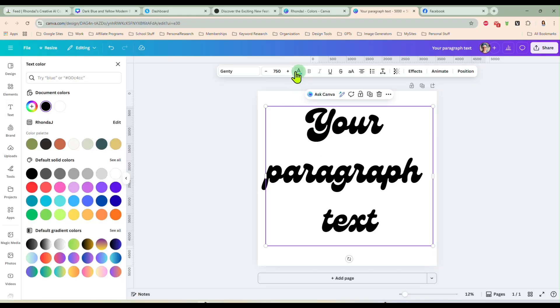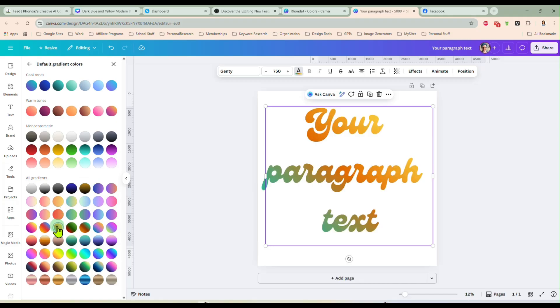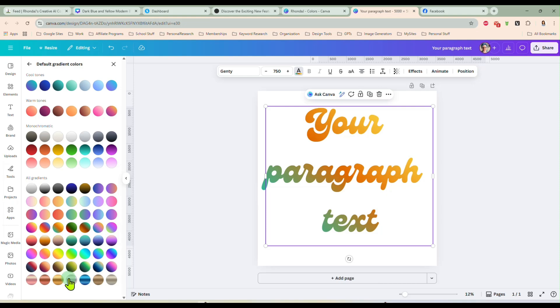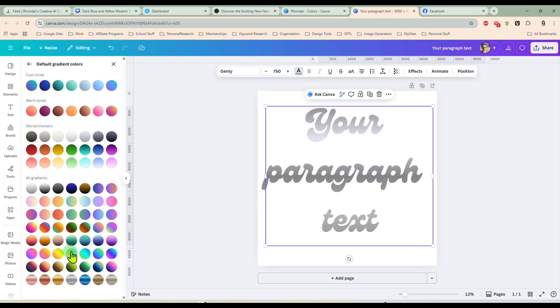I'm going to click on text color and we have our regular options but now we also have gradient options that we can apply directly to our text. That is super cool. We weren't able to do that before. We had plain colors but now we have gradients and we can even use the metallic look gradients as well.